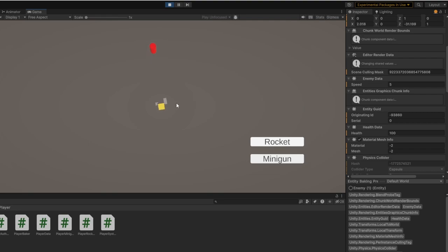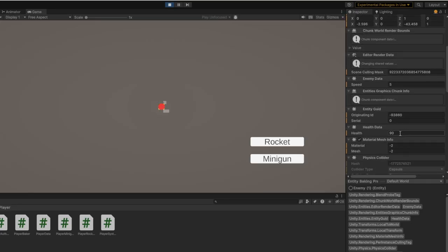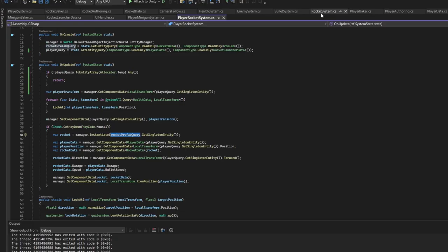But if we pick up the rocket and if we fire one, there is 87, 83. As you can see everyone's health went down by 10.